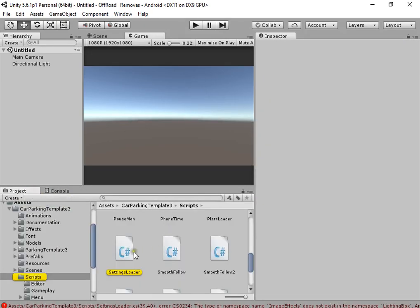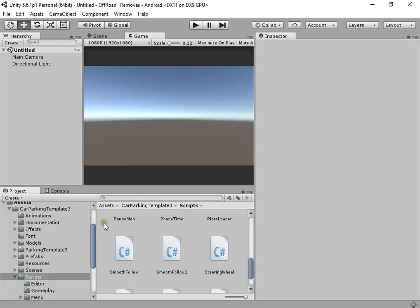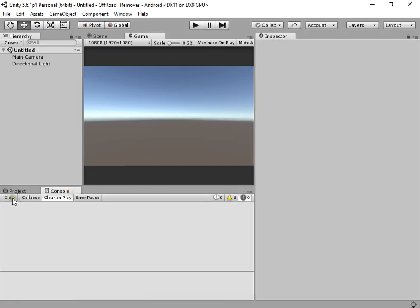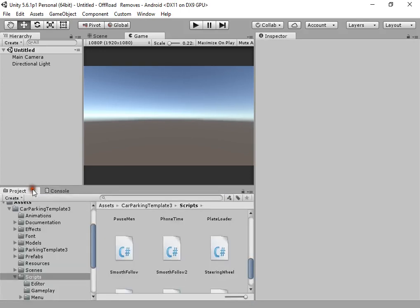Car parking template has some errors. Okay.